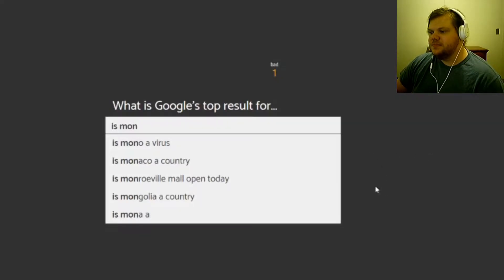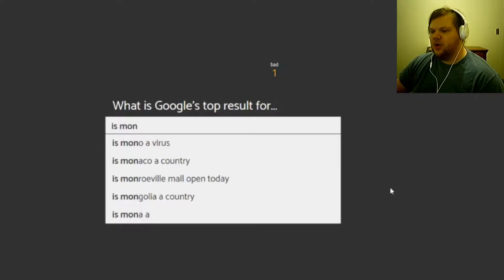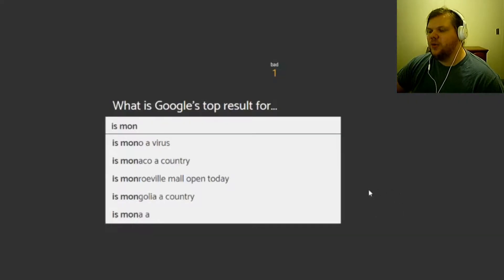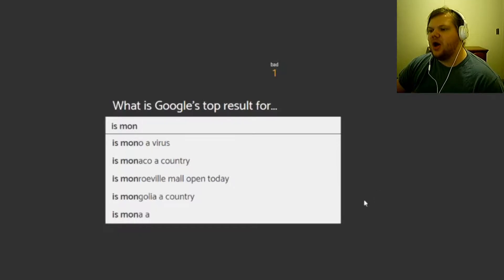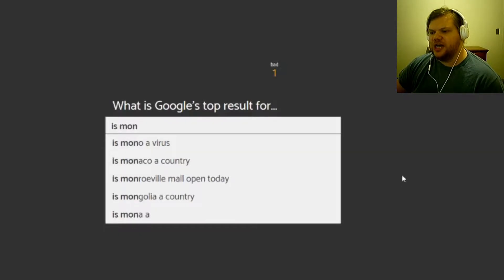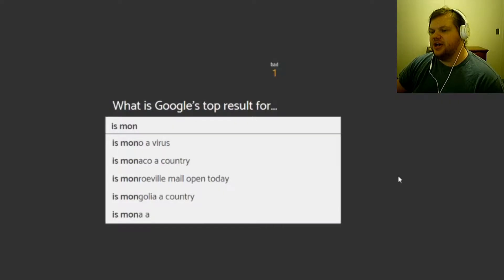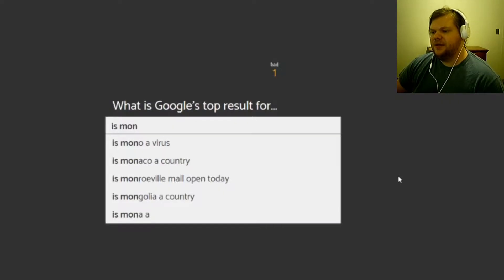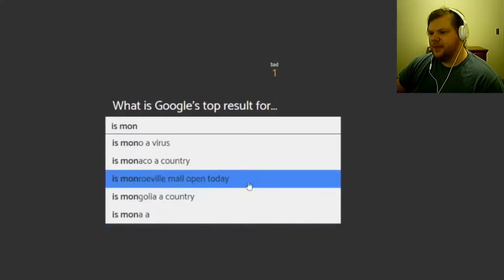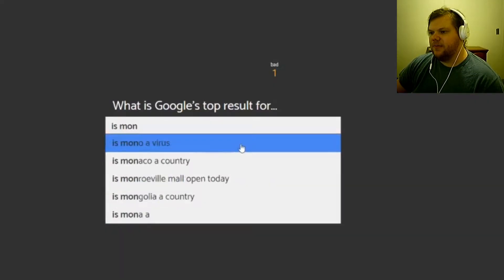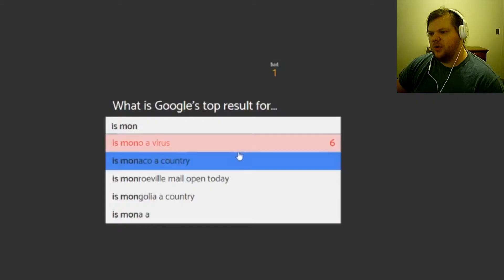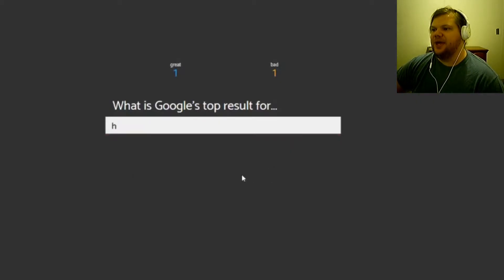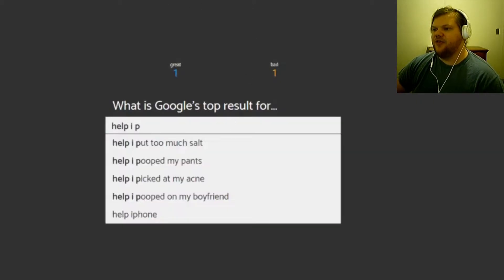What is Google's top result for is Monaco a virus, is Monaco a country, is Monroeville mall open today, is Mongolia country, is Mona a... I don't know. Is mono, is it, no six. Monroeville mall, yeah there we go. Yeah I got a great and one bad.